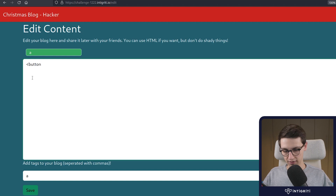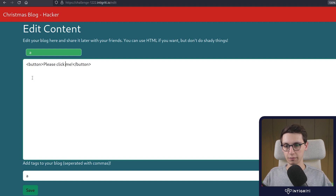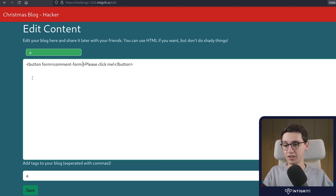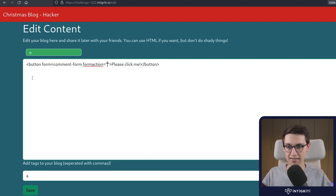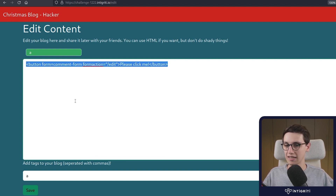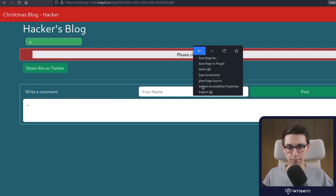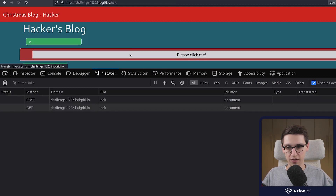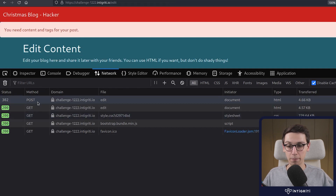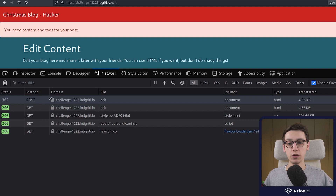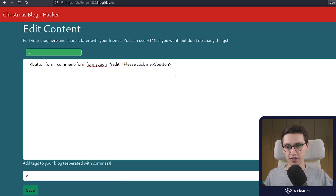So what if I add a button that says 'please click me'? I'm going to link this button to the comment form so that this button interacts with the comment form, and I'm going to change the form action to make a request to /edit. This way, if this button gets clicked it will make a POST request to /edit. Let's save this. In the network tab, if I click this button, we see that we do indeed make a POST request to /edit.